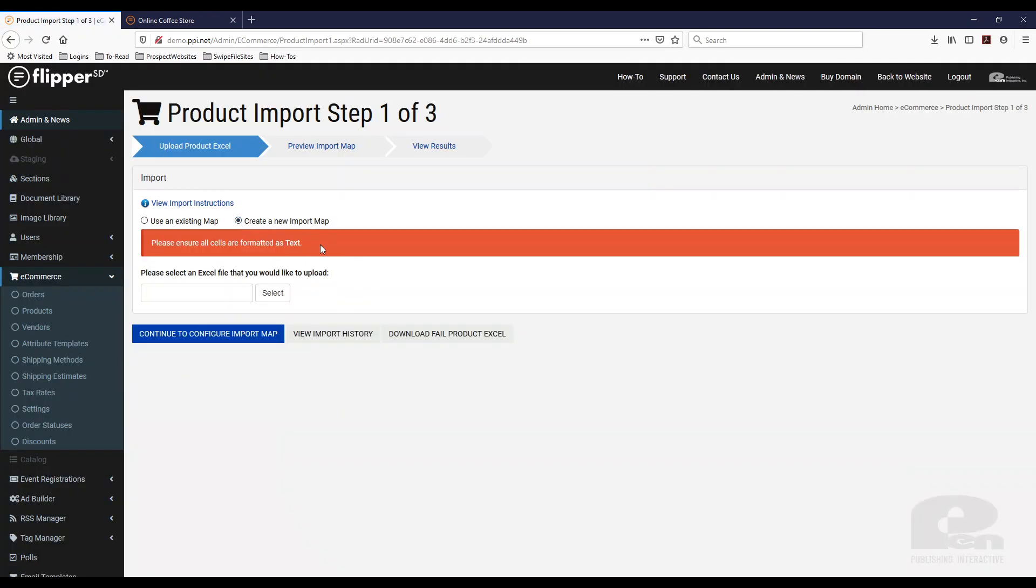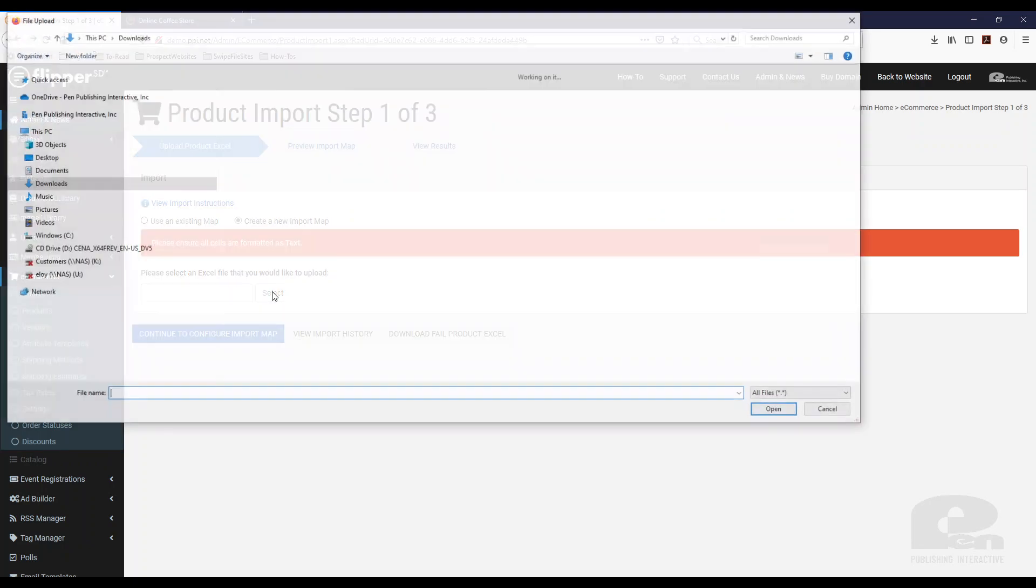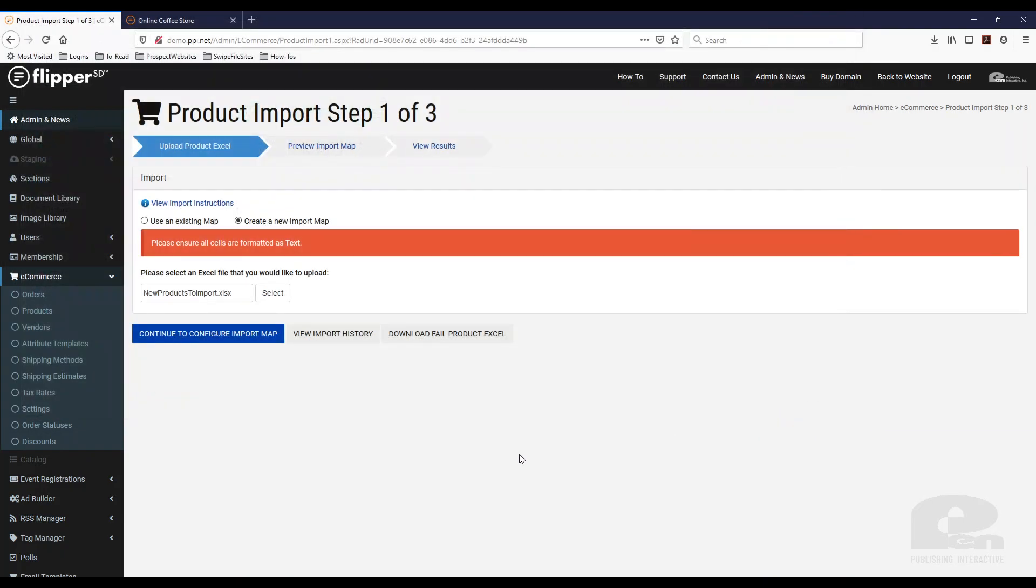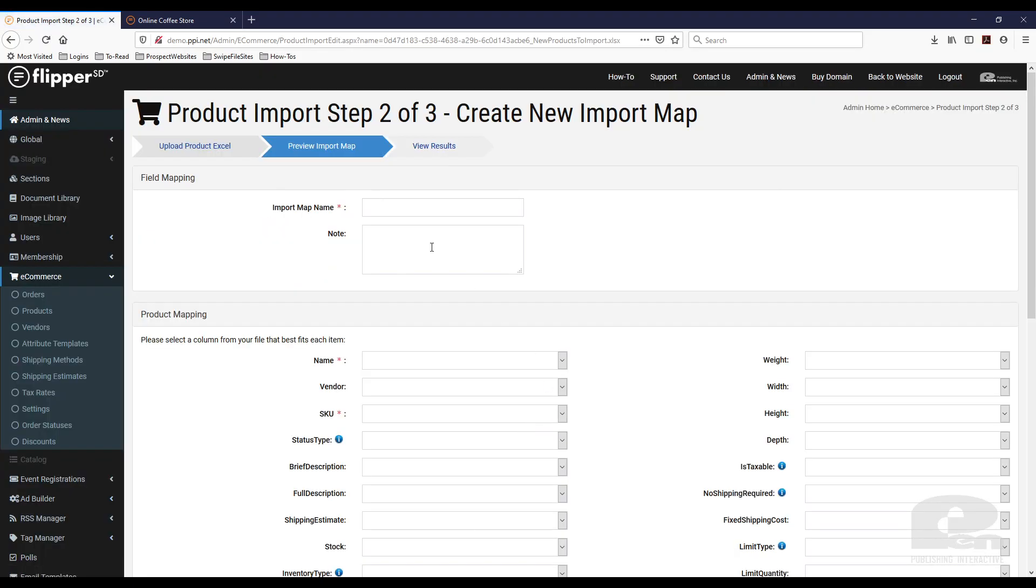So every time what an import map is you can set this up and using that same spreadsheet you can always reuse it to map the same data. So I am just going to create a new import map and I'm going to select and I am going to click this one. That's the one I want to use and then I want to continue to configure import map. So I'm going to name this batch product import.